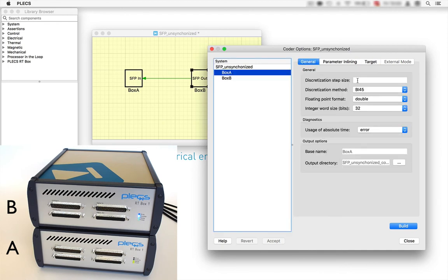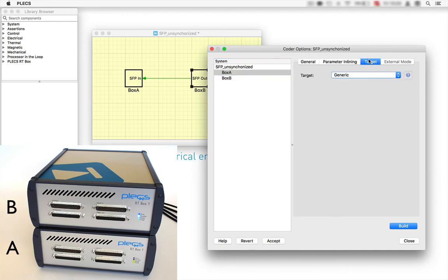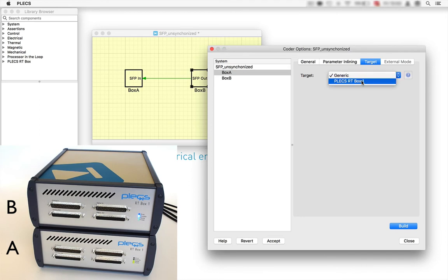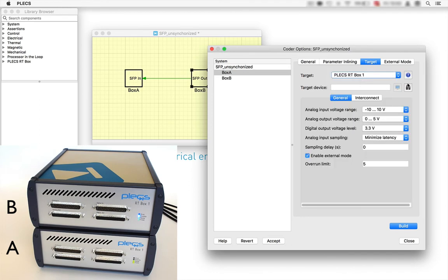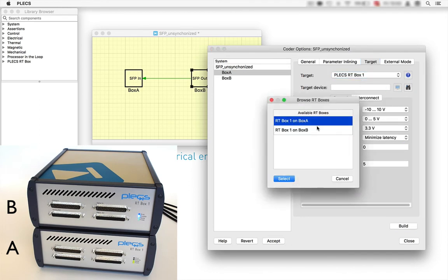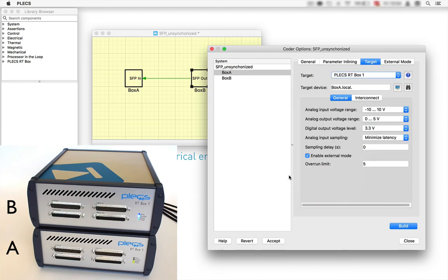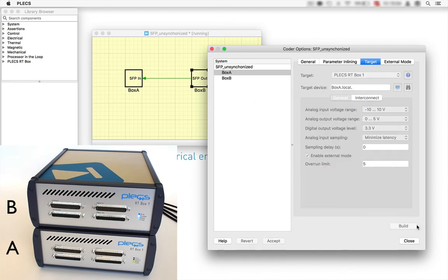We do the same for box A. It is also available in the list of targets. Click again build.